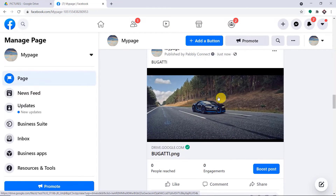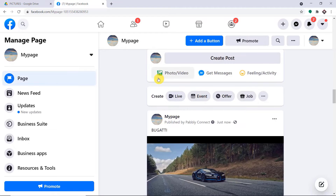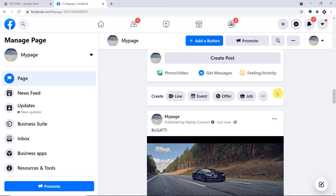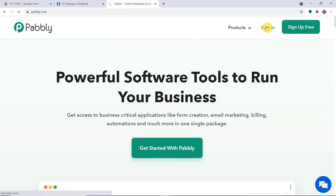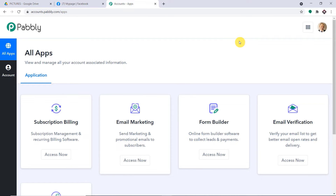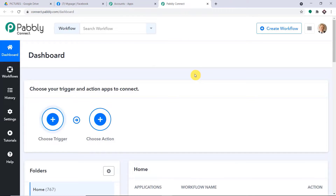Add an action step and choose 'Text Formatter by Pabbly.' Select the event as 'Split Text.' Map the combined text from the trigger window as the text to split, add the separator (a space character), and set segment index to 'All.' Click 'Save and Send Test Request' — the text is split and the image URL is now separated.